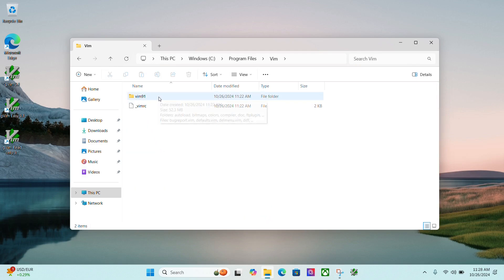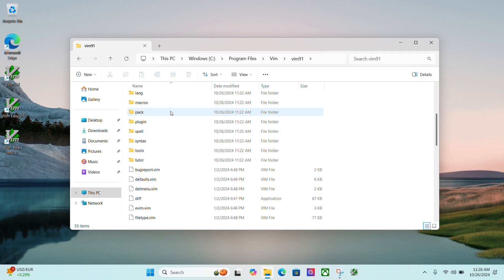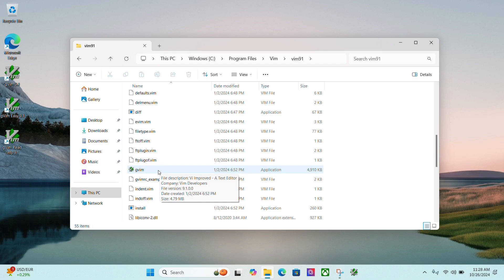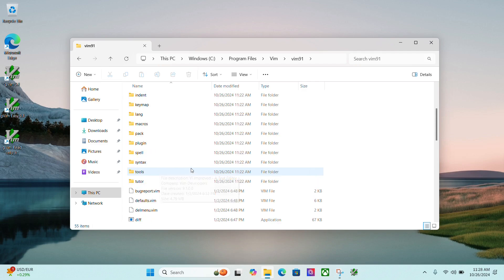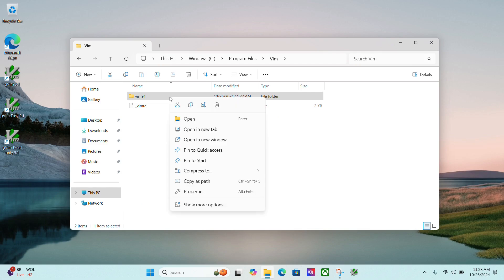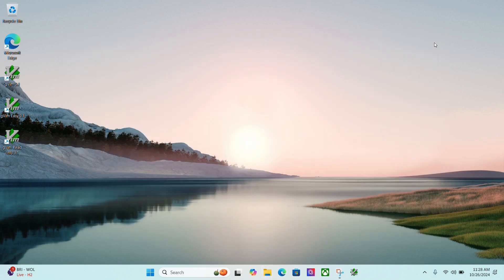And I have this Vim 9.1. And if I go down here, I see I have the application here. It's located in this folder. So what I can do is now go back up to this Vim folder here. And I'm going to copy as path with the keyboard shortcut. The keyboard shortcut for that is Ctrl Shift C. So I'll copy as path. I can close this out now.